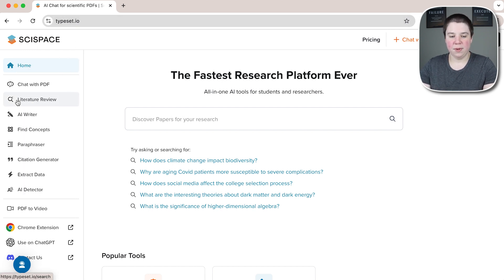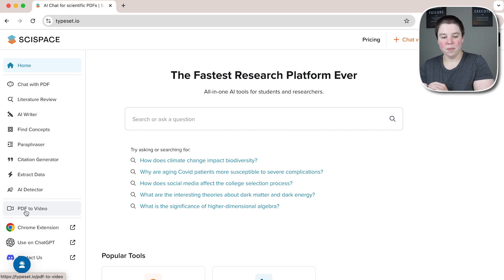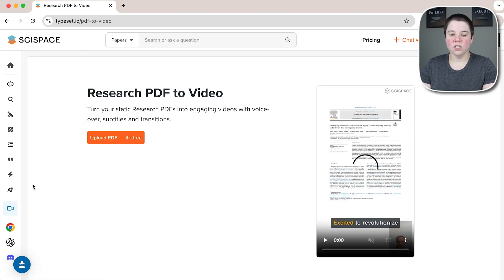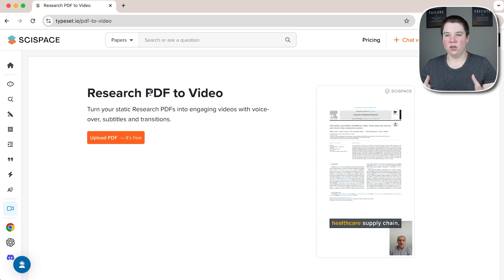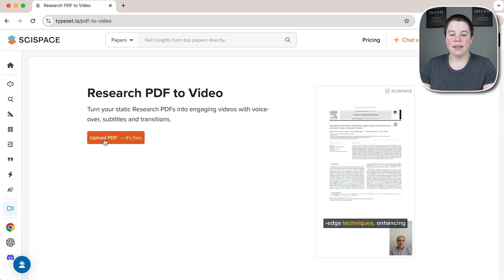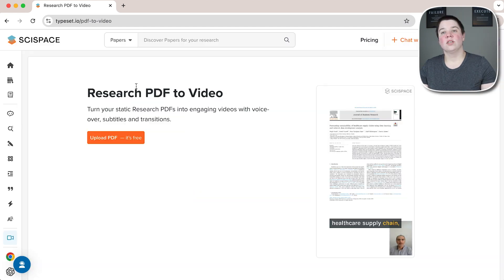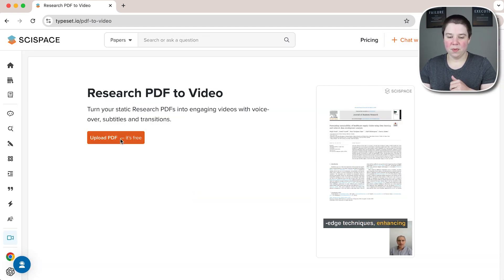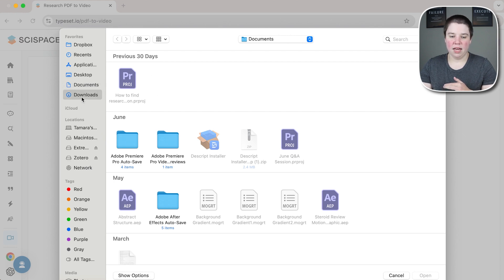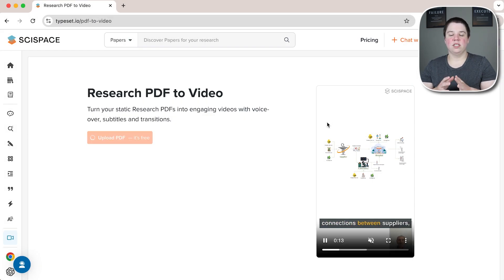At SciSpace, if you come into their sidebar, you can go to PDF to video. If you click on that, it's going to take you to this new site of research PDF to video. And then I'm going to click upload and it says it's free. So once you log in, you can click upload your PDF. And then I'm going to go and find my document. I'm going to have it do this document.